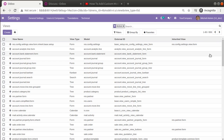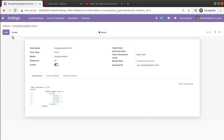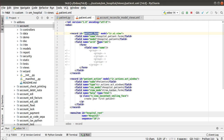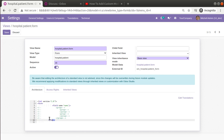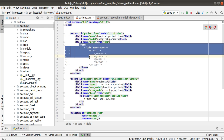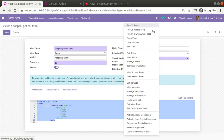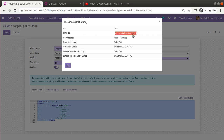Currently you can see it's 898, but after refreshing it will be 899 — a new record has been created inside the views folder. If I search for 'patient_form', you can see it has been successfully created. The view type is set as form, the model is hospital.patient, and the name is hospital.patient.form. Inside the architecture, the code we added is shown — inside the form you can see the field named 'name'. The external ID from view metadata shows 'om_hospital.patient_form'.